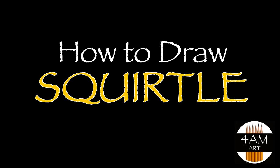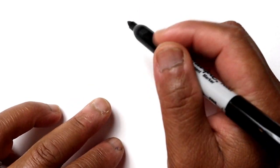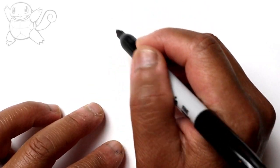Hello everyone, Justin here and today I'm going to show you how to draw Squirtle. So let's just start by drawing his head which is oval shaped.